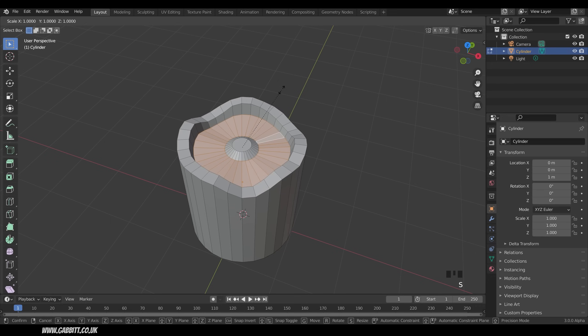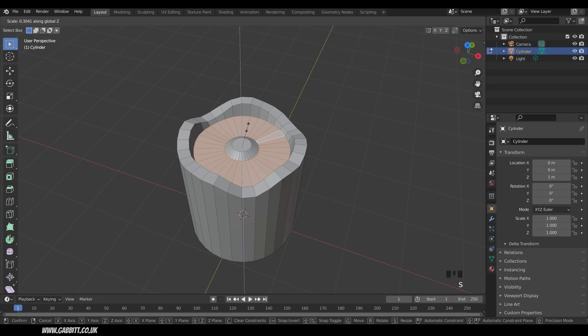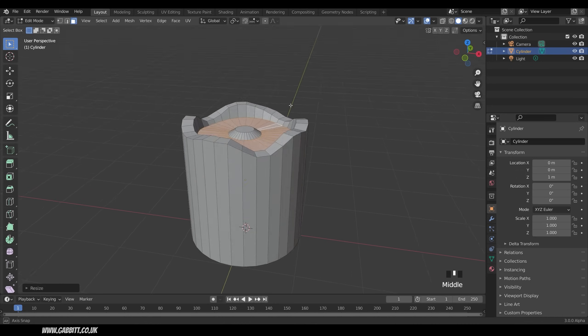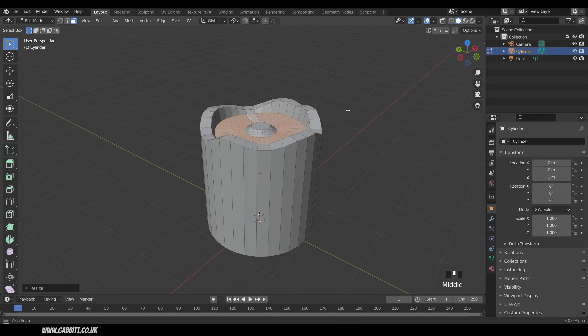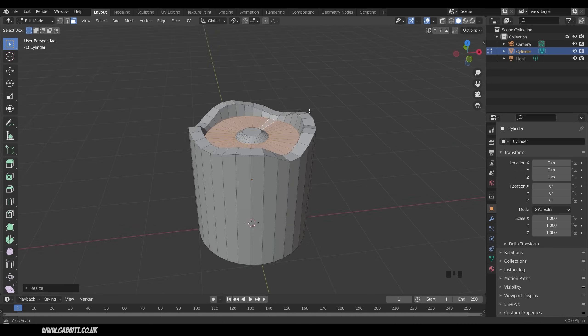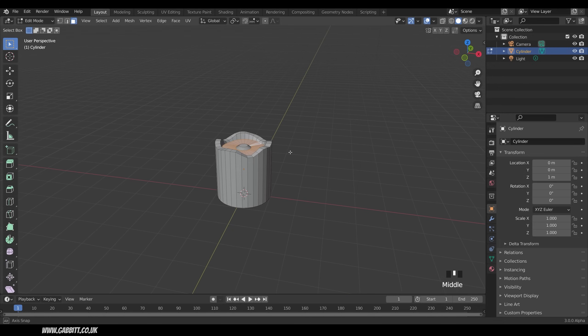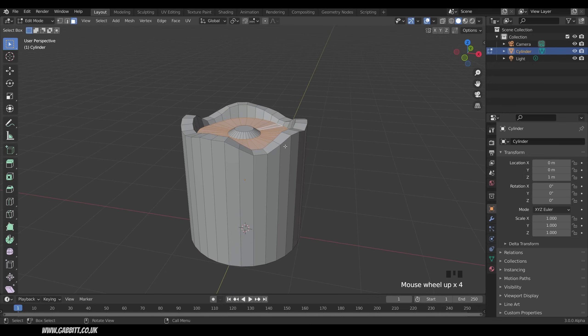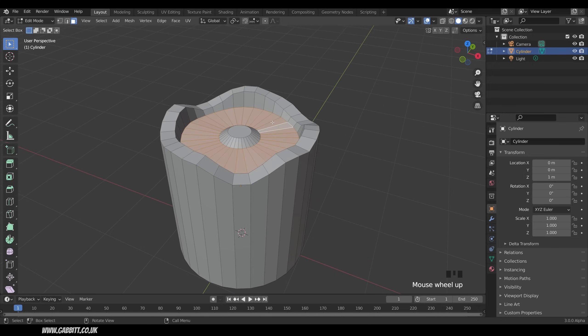So S, then Z, and bring that in. So it's a bit flatter. It's a bit of undulation, but not too much. Okay, so it's not too bad, but it needs a bit more editing, I would say.